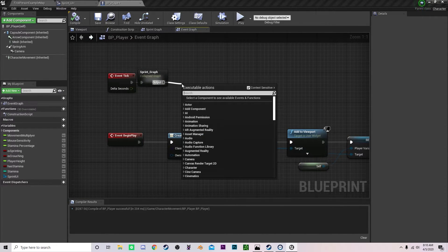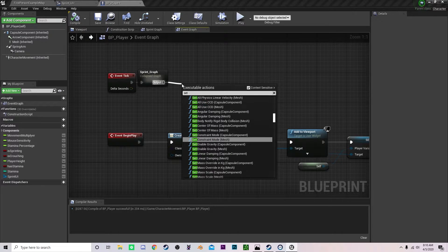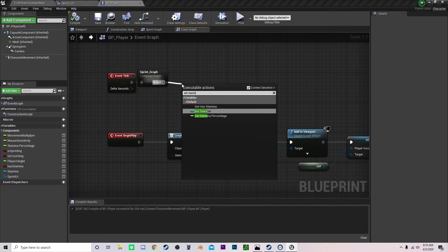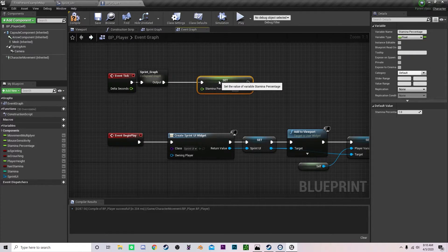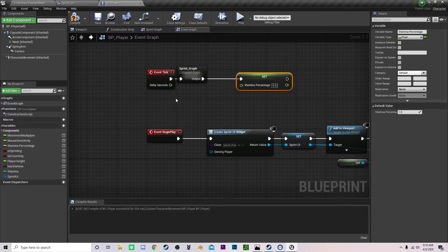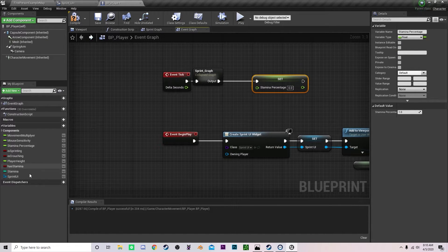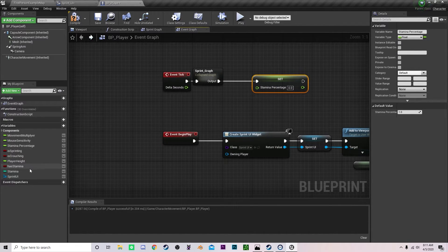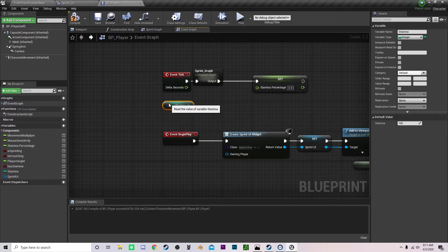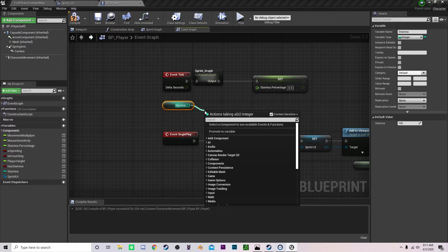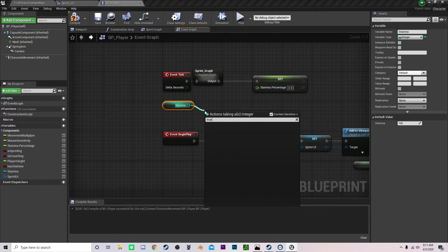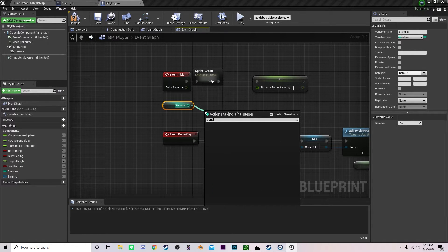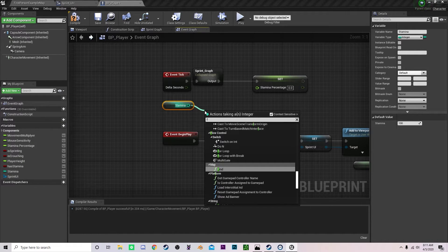You can set our stamina percentage. A progress bar runs on values from 0 to 1. So we need to truncate this integer. Truncate this value or make it to float.